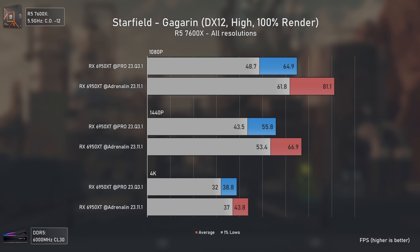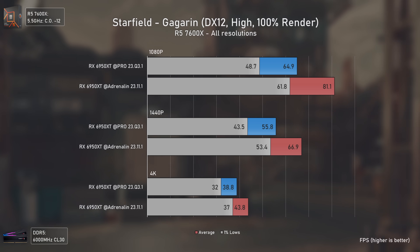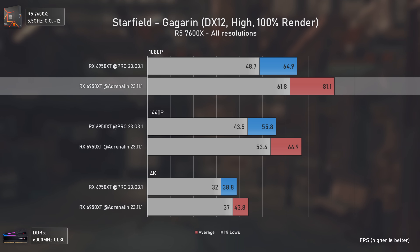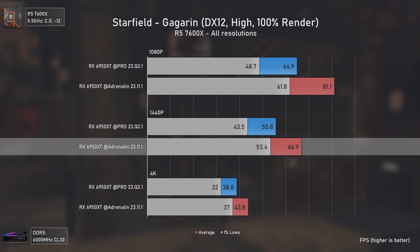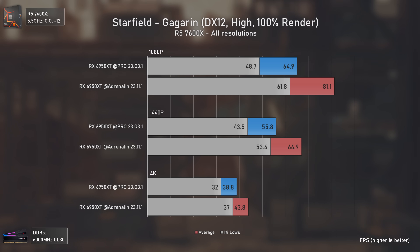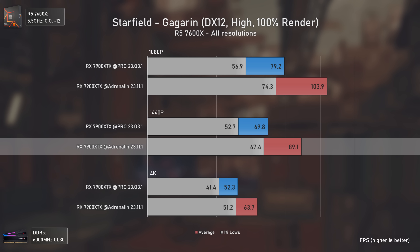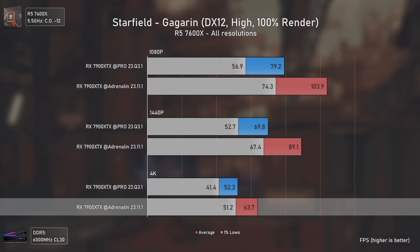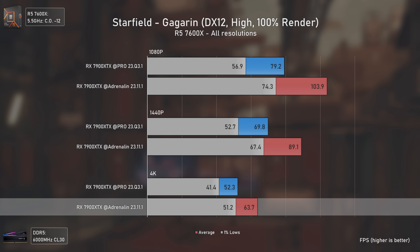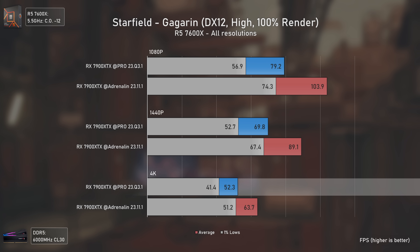Finally, in Starfield — like Assassin's Creed Mirage and Alan Wake 2 — the Pro drivers still lack the most recent game optimizations, and that makes a massive difference. The RX 6950 XT with Adrenaline drivers is 25% faster at 1080p, 20% faster at 1440p, and 13% faster at 4K. With the RX 7900 XTX it's even more dramatic: 31% faster at 1080p, 28% faster at 1440p, and 22% faster at 4K. At 4K, Adrenaline gets just over 60 average FPS while Pro drivers deliver about 11 FPS less, making gameplay considerably less enjoyable on Pro.